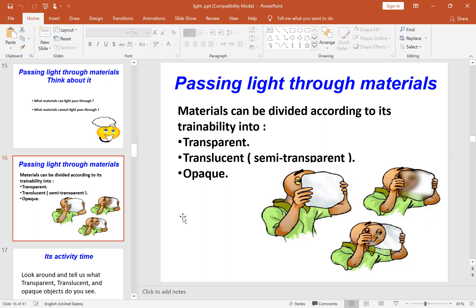The translucent material is a material where not all light can pass through, but some light can pass through, and we can see through it, but not clearly like the transparent materials.